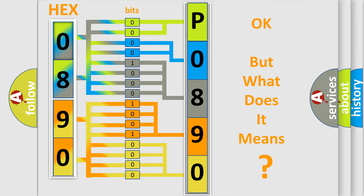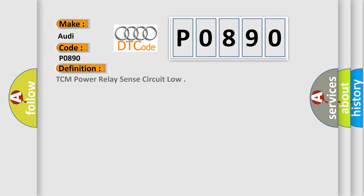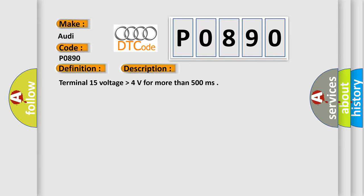The number itself does not make sense to us if we cannot assign information about what it actually expresses. So, what does the diagnostic trouble code P0890 interpret specifically for Audi car manufacturers? The basic definition is TCM power relay sense circuit low. And now this is a short description of this DTC code: Terminal 15 voltage higher than 4 volts for more than 500 milliseconds.